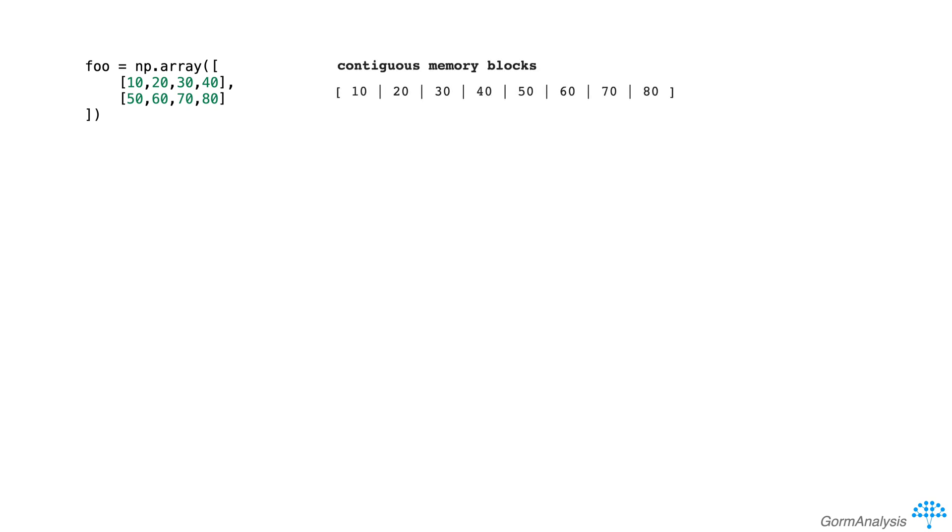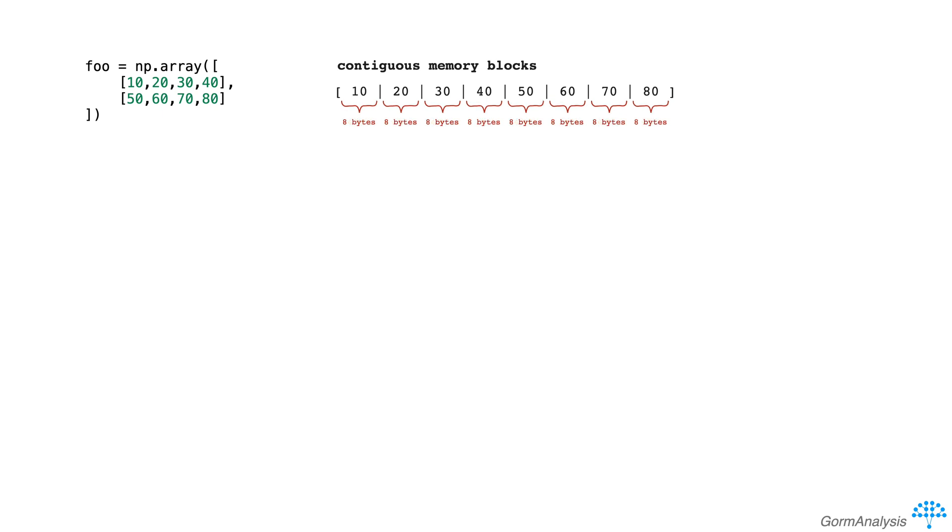Since foo is comprised of 64-bit integers, each block of memory is 64 bits. Alternatively stated, each block of memory is 8 bytes because there's 8 bits in a byte.